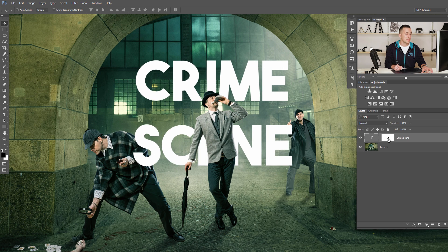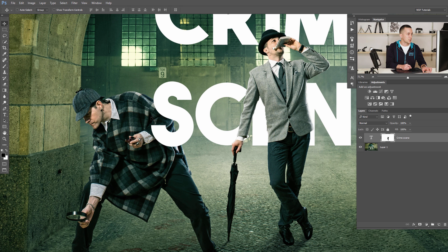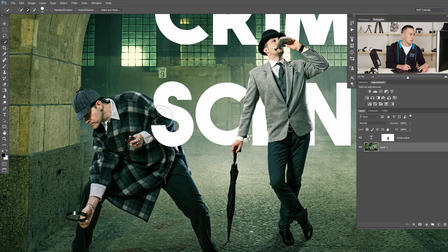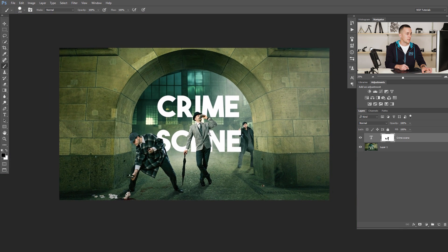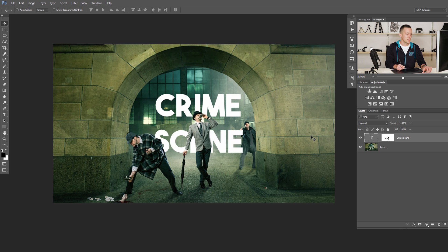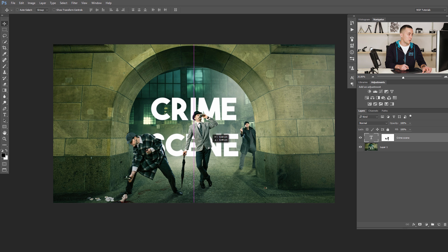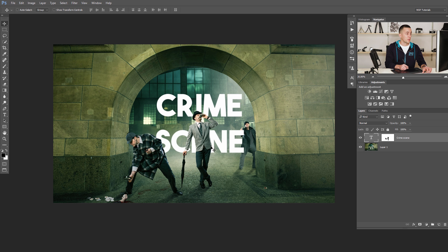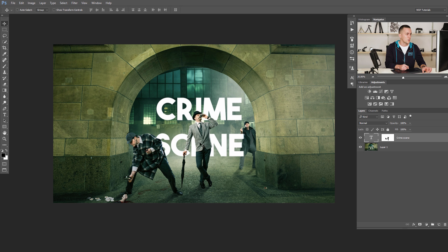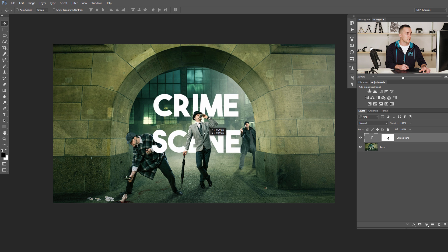You can always refine this mask. For example, if you want the text to be behind Sherlock Holmes, go to his layer, use the Quick Selection tool, quickly select part of Sherlock, go to the mask, use a black brush, and just paint that part. Now when you move the text, it's always behind him. If you later decide you don't want the text behind Sherlock — just go to the mask with the white brush, paint it back — and it's perfect. Now you can move the text again.